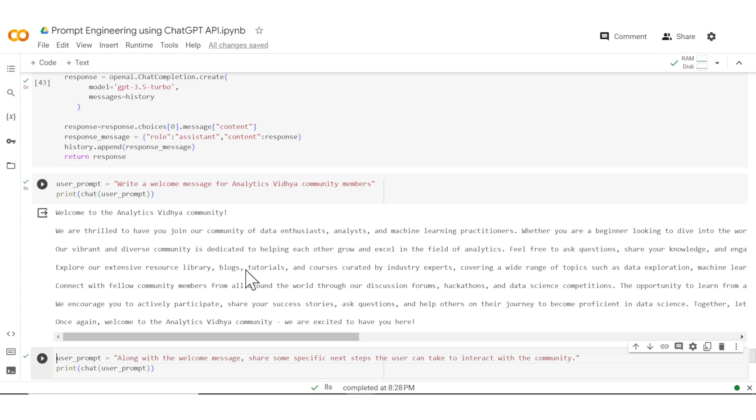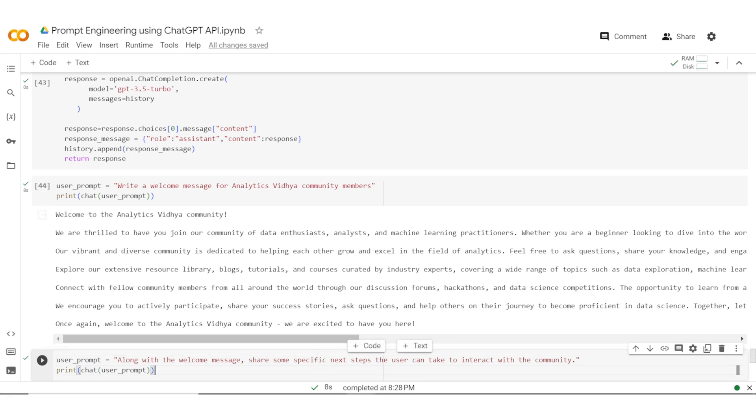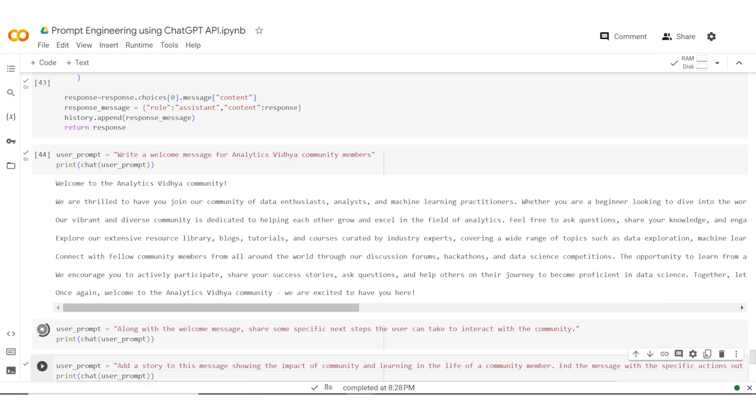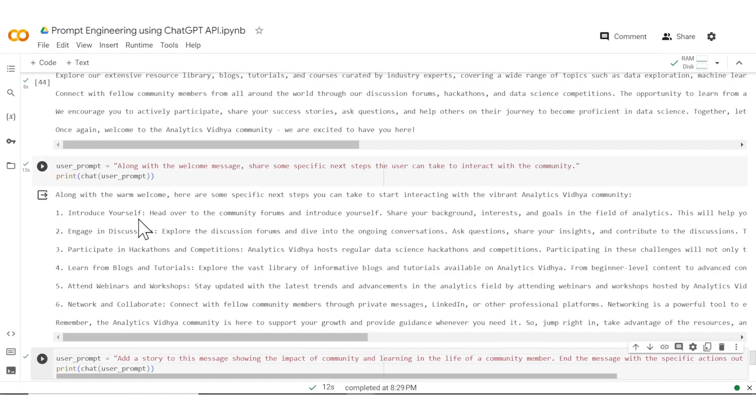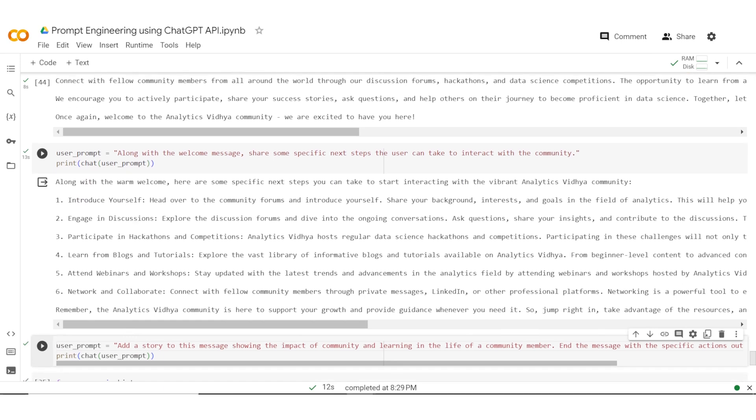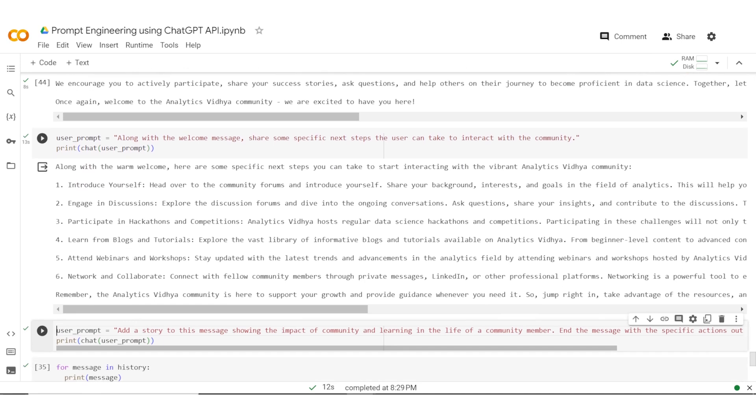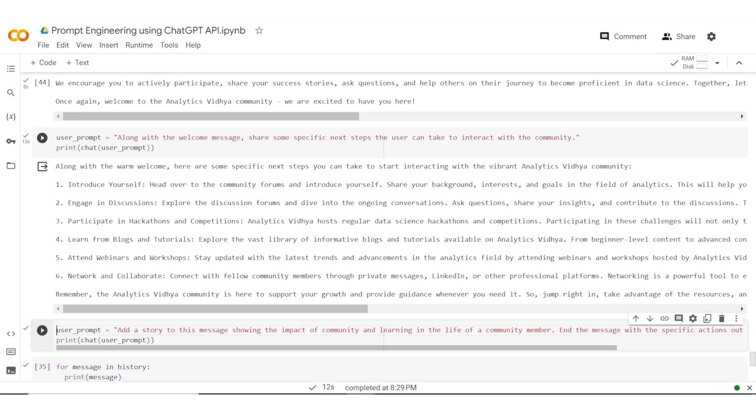But what it does is it is not giving very specific actions. What I want is that this welcome message should have very clear specific actions which the user can take so that they can interact with the community. So what I do is I pass on the second prompt which is along with this welcome message. What I want is that the specific next steps can be added. I again pass that as a user prompt and finally let me see the output for the same. So what ChatGPT has done is it has given a very specific set of instructions to the user along with the welcome message.